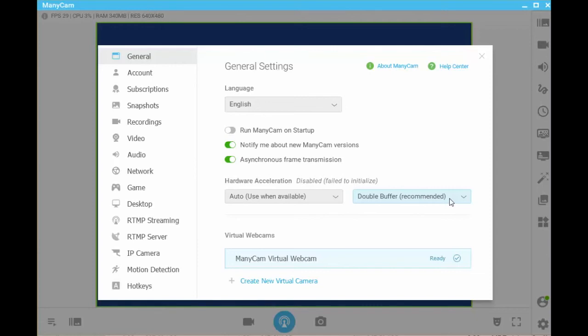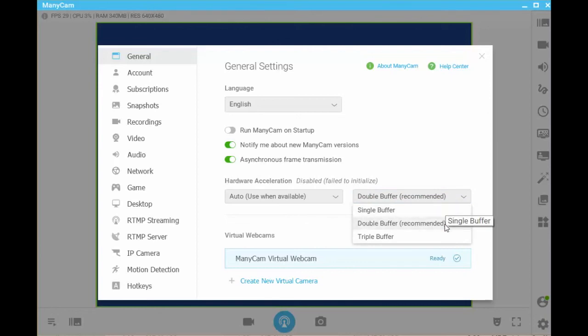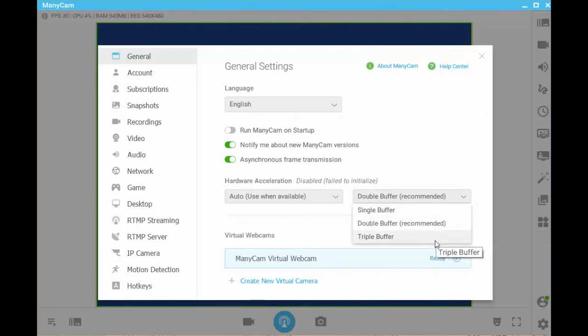Options in ManyCam include single buffer, double buffer, and triple buffer. Double buffer is usually sufficient for most video streaming and online teaching.